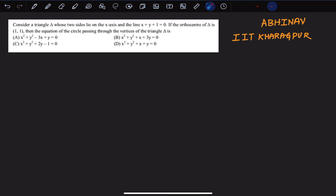Hey guys, welcome to another video where I'll be teaching math. I'm Abhinav. I've done both my bachelor's and master's in electrical engineering from IIT Kharagpur. In this video, we'll be solving a question that appeared on JEE Advanced 2021 using four different approaches. The first three approaches are straightforward but lengthy and calculative. However, the fourth approach is a bit tricky but once you figure out the trick, the question gets done in a very short span of time.